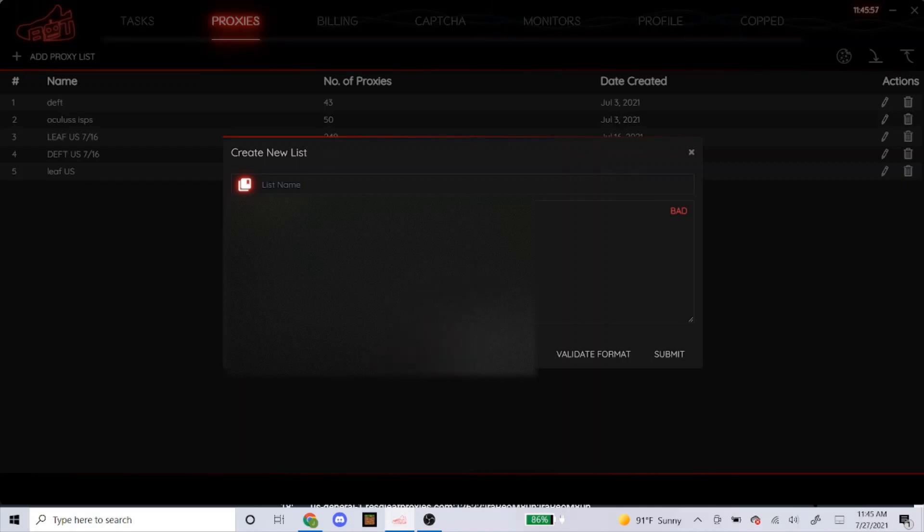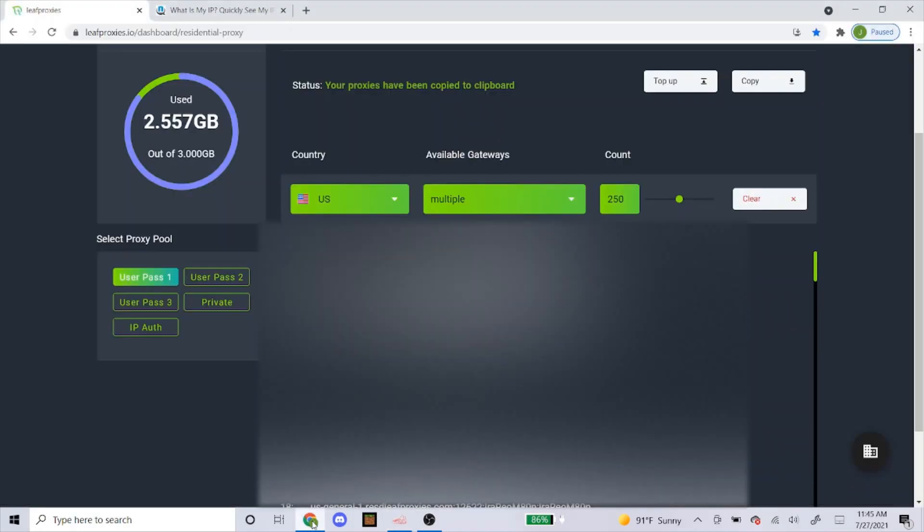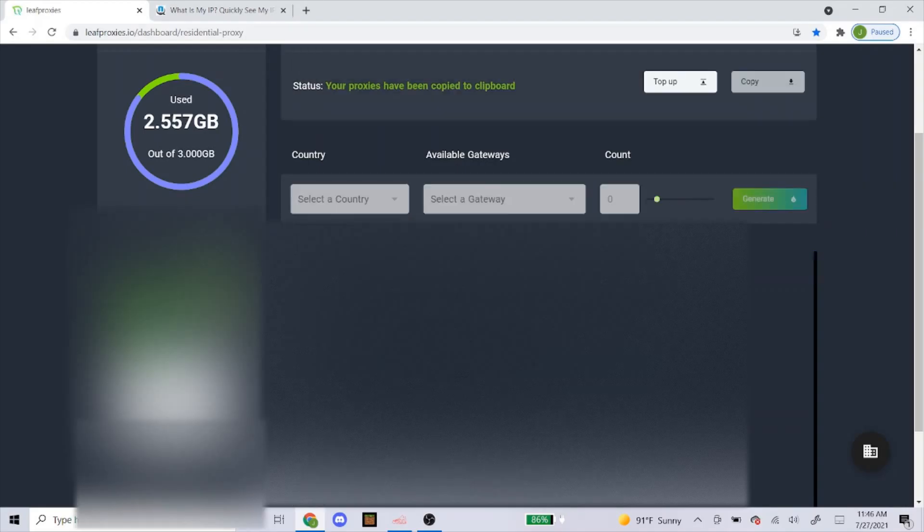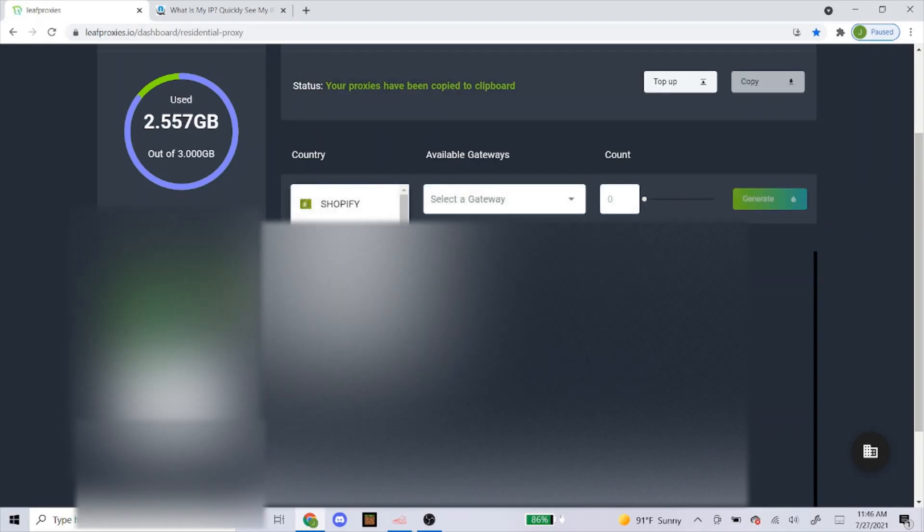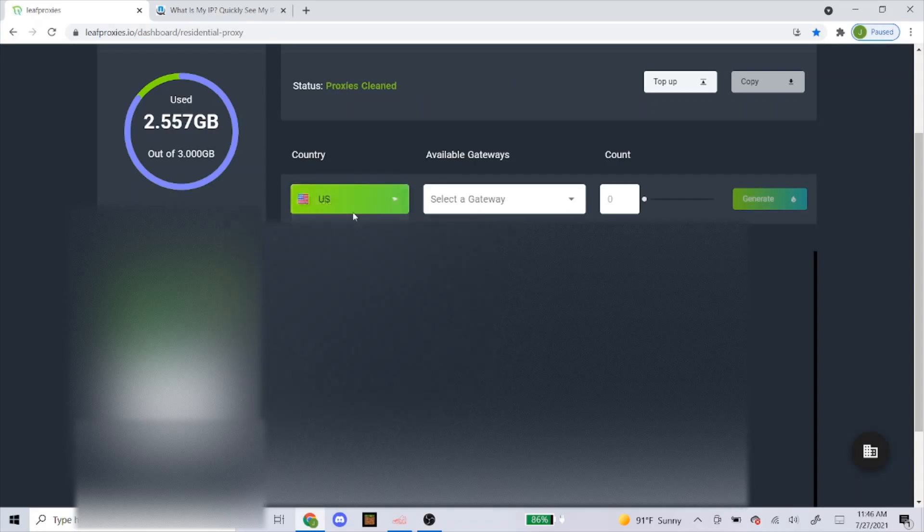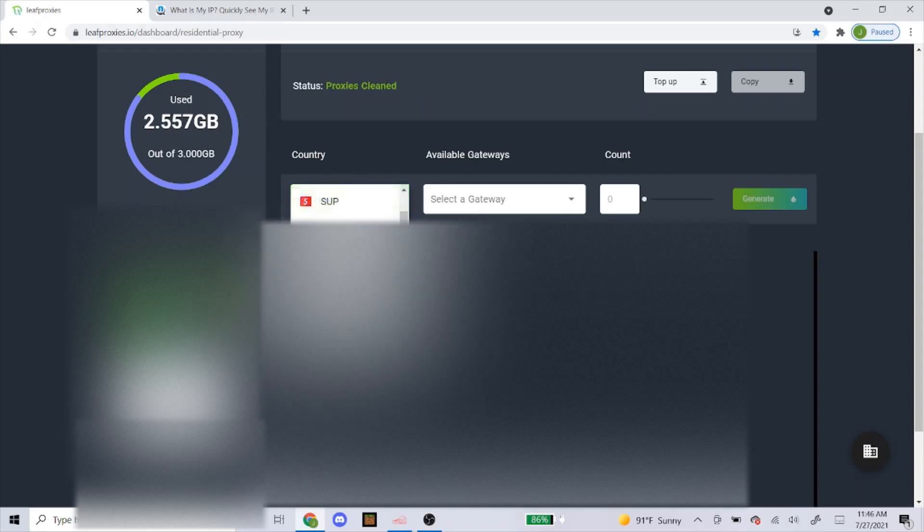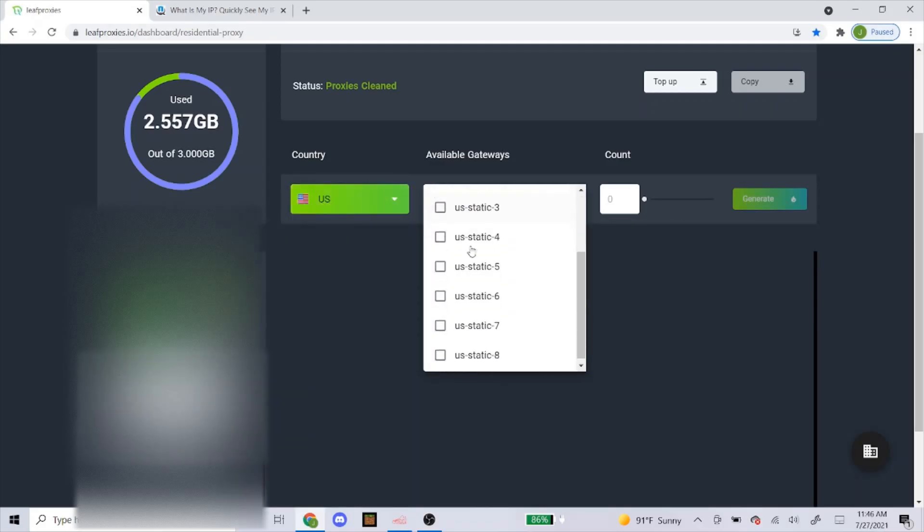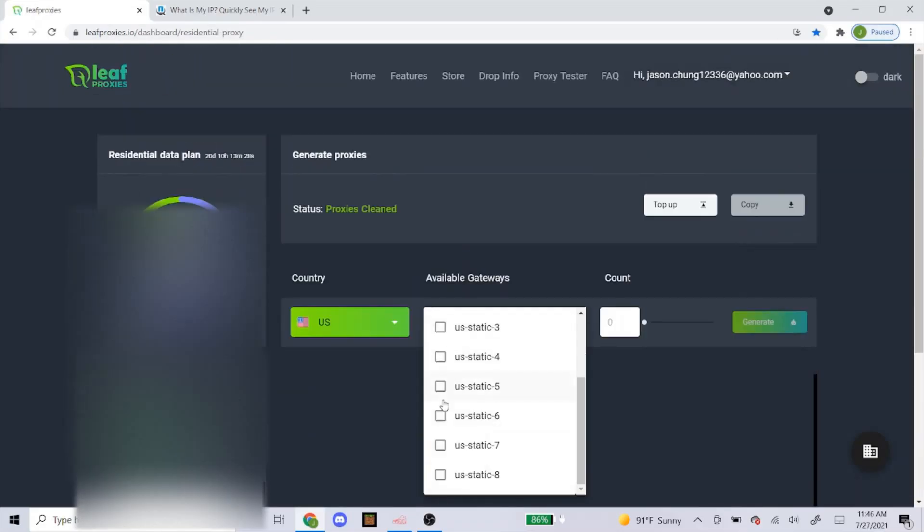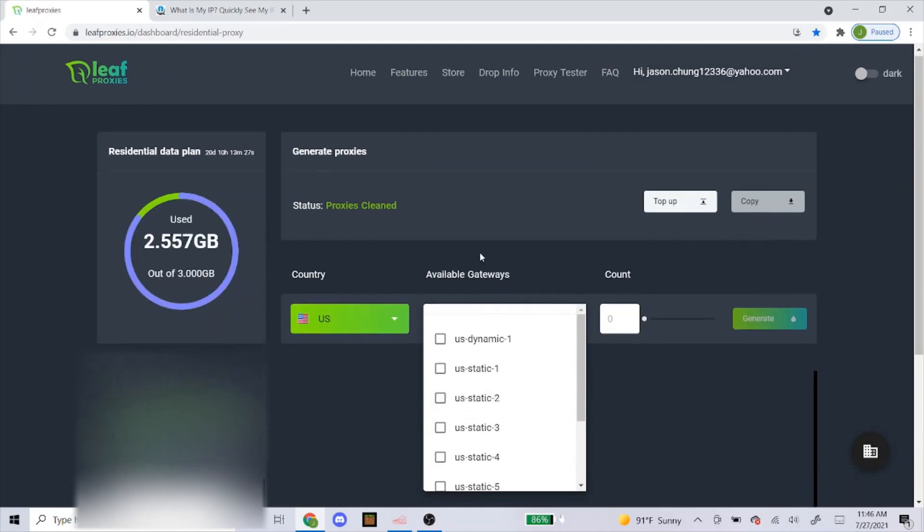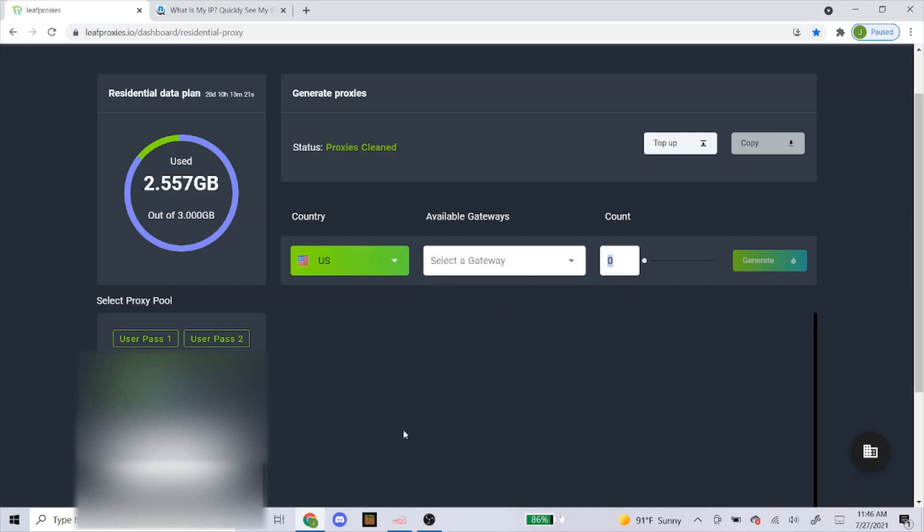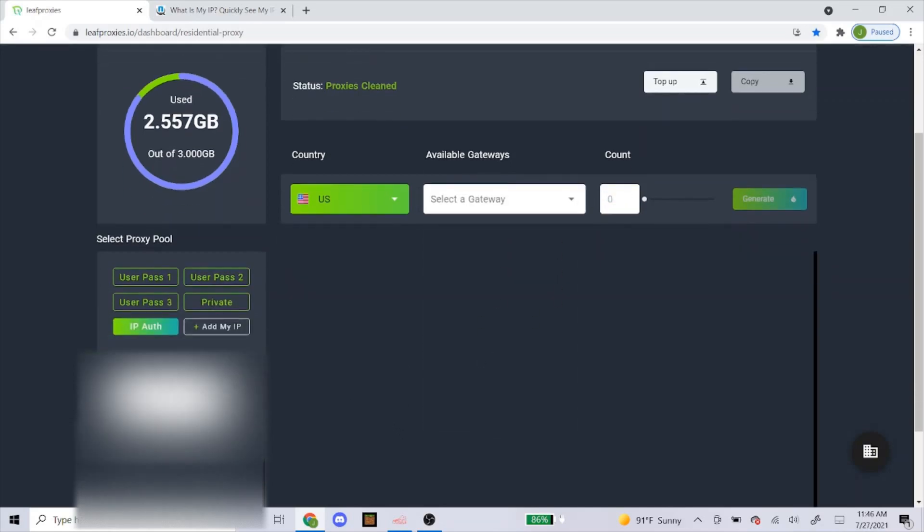But anyways, let's go back to leaf. So you could do that. Or for IP auth, you could do the same thing. You could go to US, or you could click on Footlocker, or just any of these. Just like I said earlier, in my opinion, US works the best. Available gateways, I always click on all of these, except dynamic. I don't really know the difference, but I've always been told to use statics, so that's what I always use. And then just 250 for that.